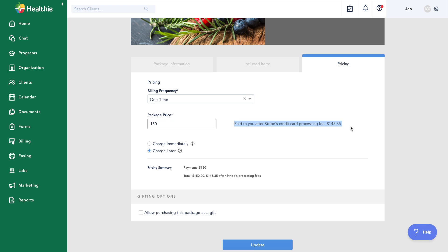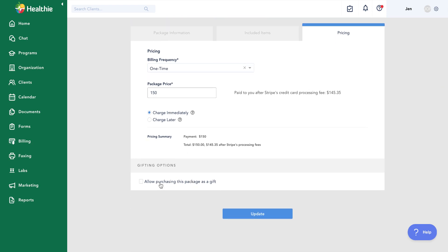Healthy utilizes Stripe for payment processing — it's included in your membership as a back-end integration, but there is a credit card processing fee. When setting your price, a note will show what you'll receive after fees. You can choose to charge the client immediately or charge at a later date. I'll have it charged immediately, so the client sees the item, enters their billing information, and is charged. You can also turn on gifting, which gives the purchaser the option to gift the program to someone else.